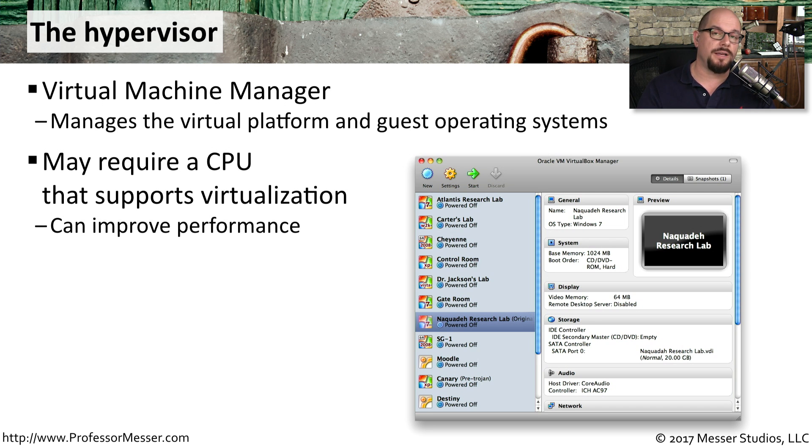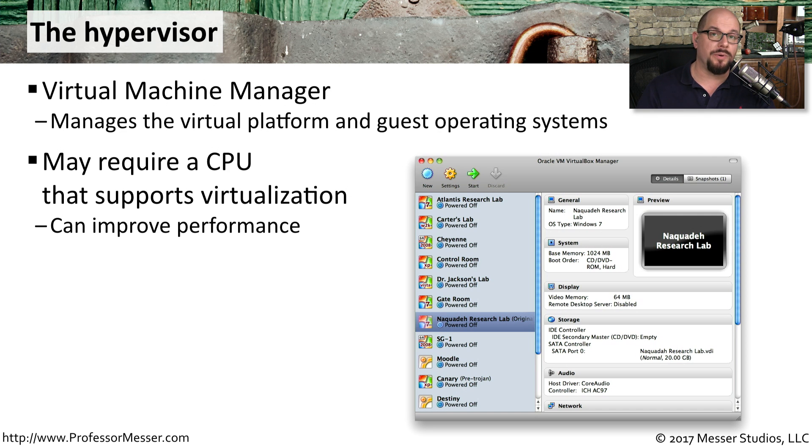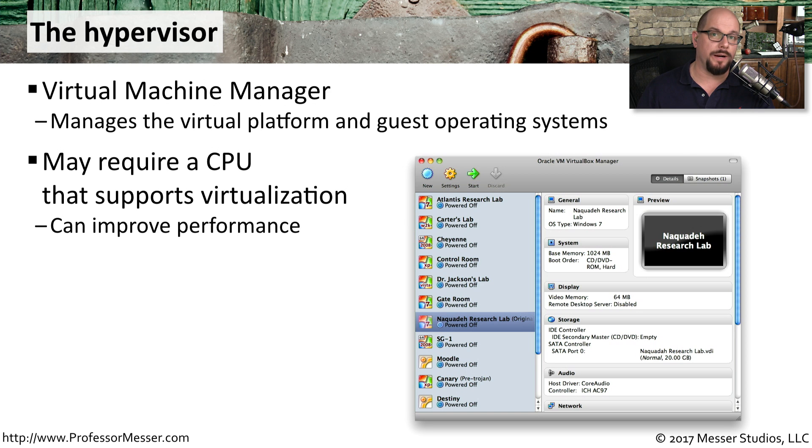Depending on the operating system and the hypervisor that you use, you may need specialized hardware. For example, you may require a CPU that has these virtualization capabilities enabled in the hardware.